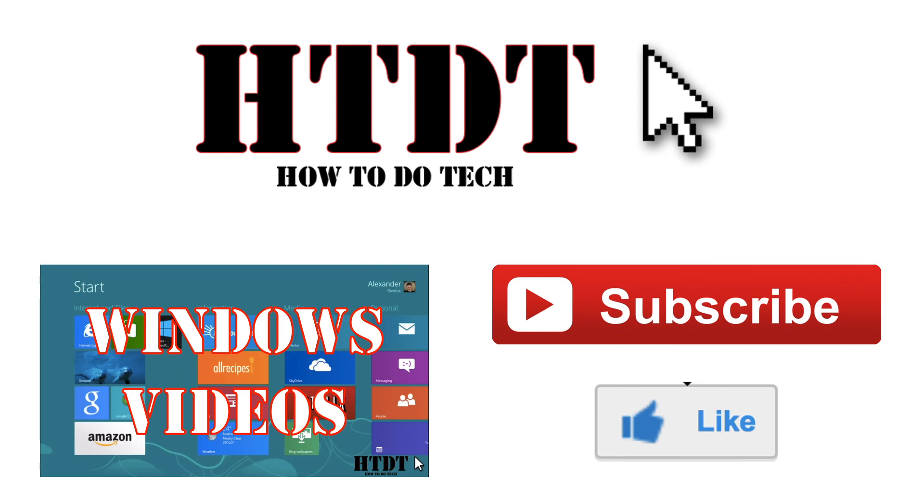How To Do Tech is on Google Plus and Facebook so feel free to circle us and like us there. You can also ask us questions on those social media profiles. Click on the annotations now to go to any one of our videos or playlists. You can also click the links in the description to go to all of our playlists. Don't forget to like and subscribe.